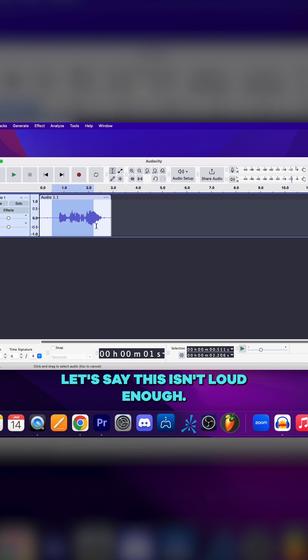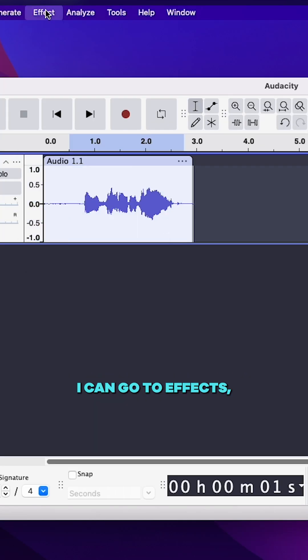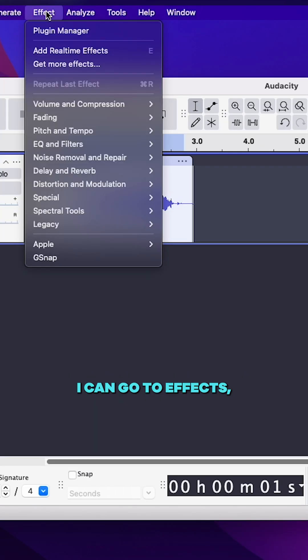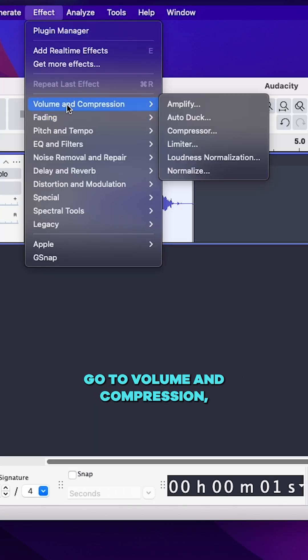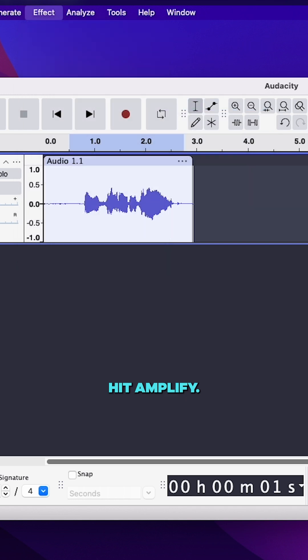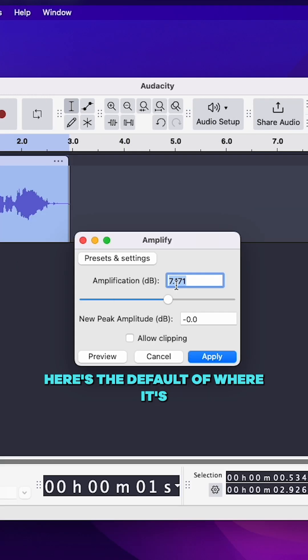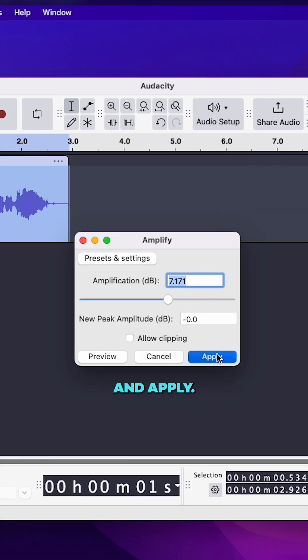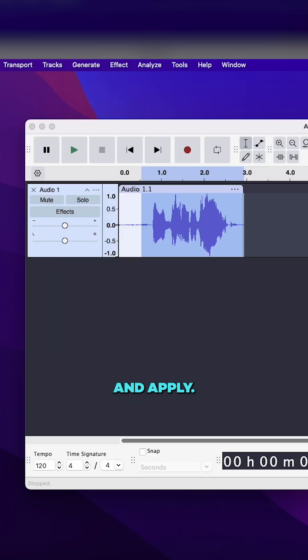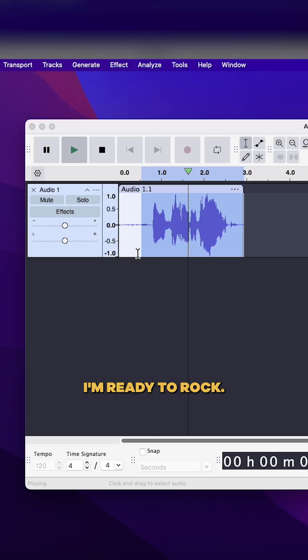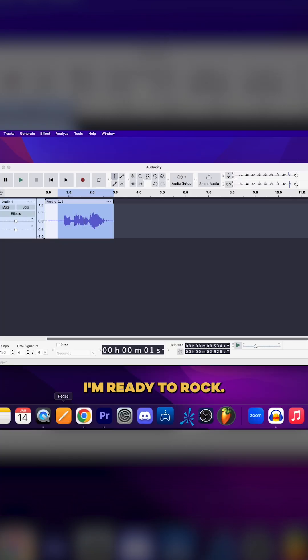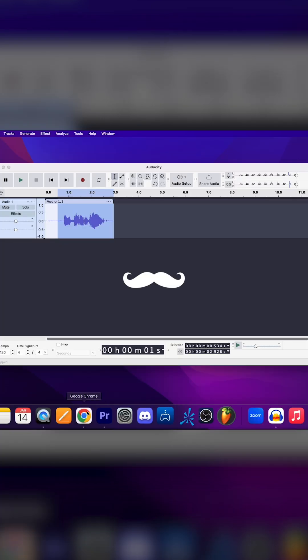Let's say this isn't loud enough. I can go to effects, go to volume and compression, hit amplify. Here's the default of where it's going to amplify to, like maximum. Hit apply.